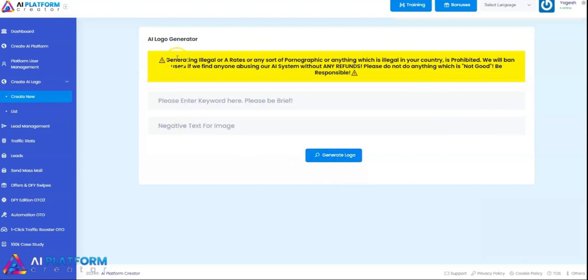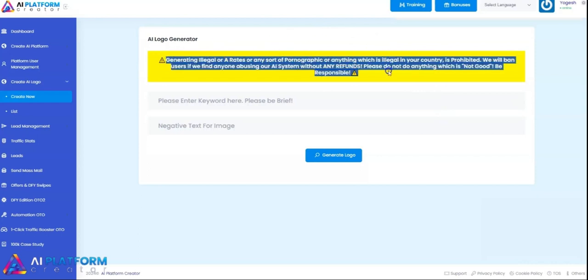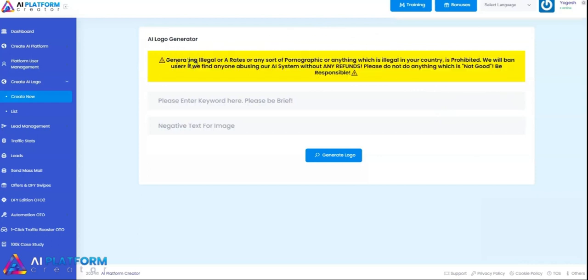Just make sure that you do not do any of this. Generating illegal content, hate content, pornography, or anything illegal in your country is prohibited and will result in a ban.